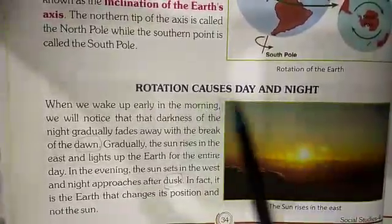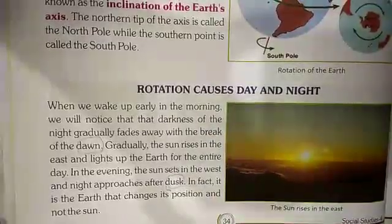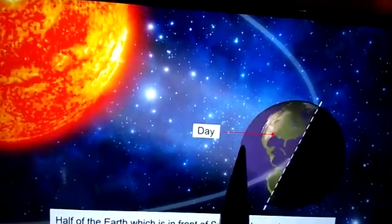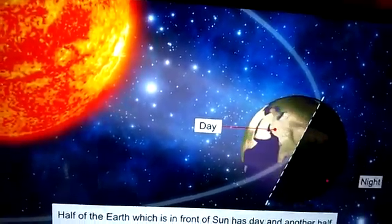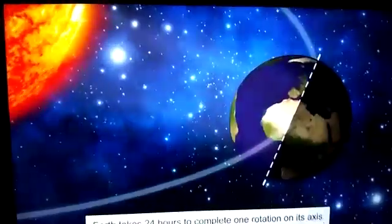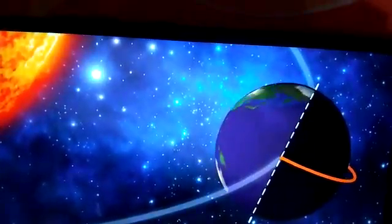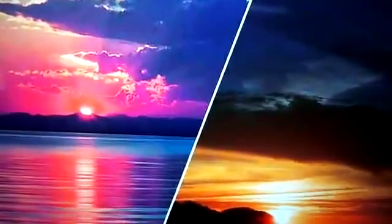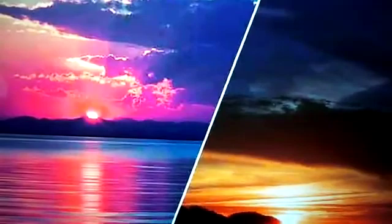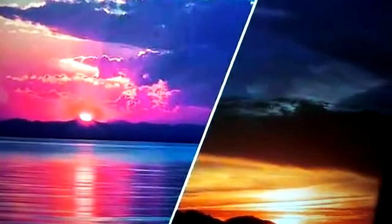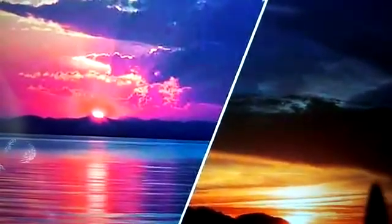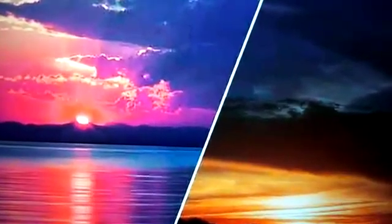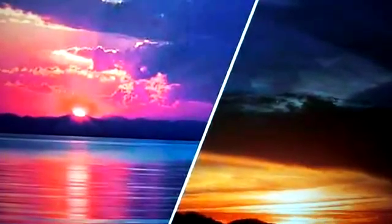Why does this happen? Let me show you. Half of the earth which is in front of the sun has day, and the other half which is away from the sunlight has night. The earth takes 24 hours to complete one rotation on its axis. Do you know what sunrise and sunset are called? Sunrise is known as dawn while sunset is known as dusk.